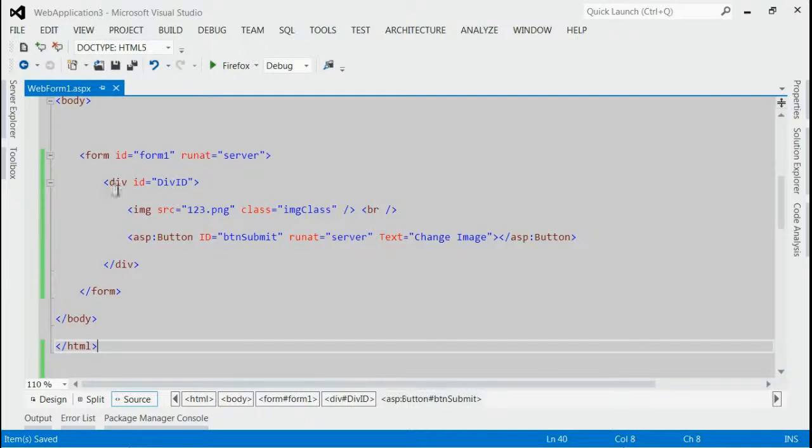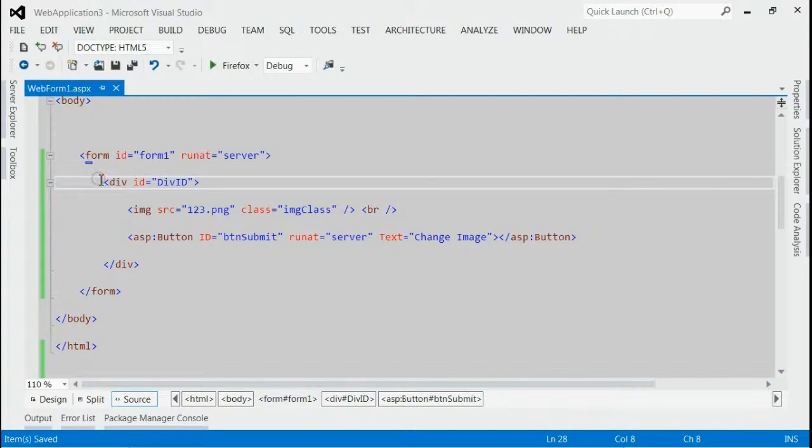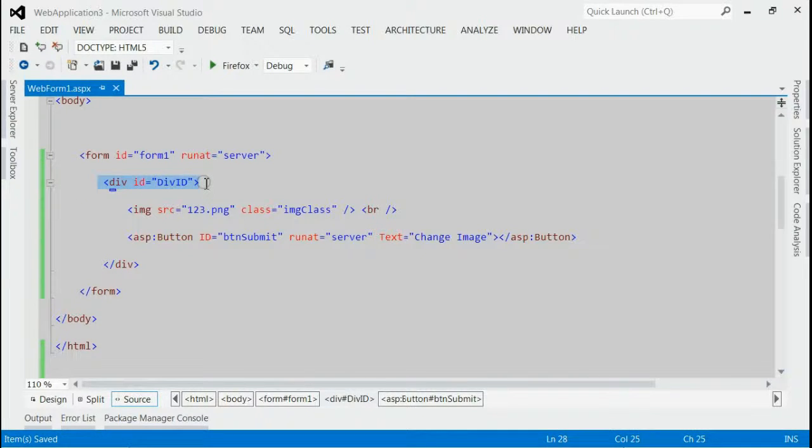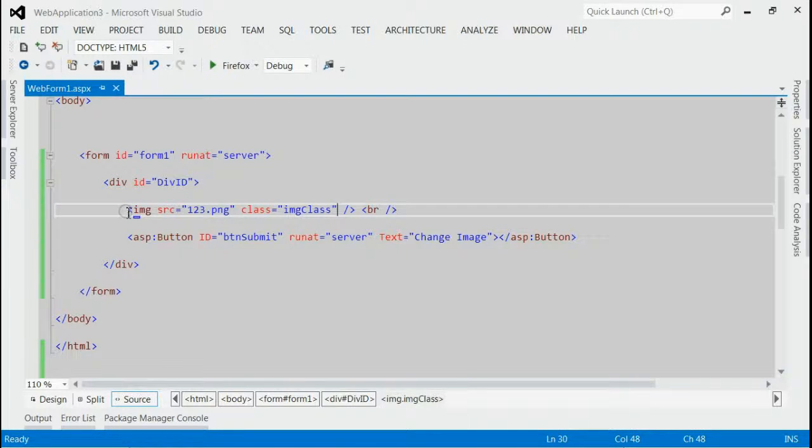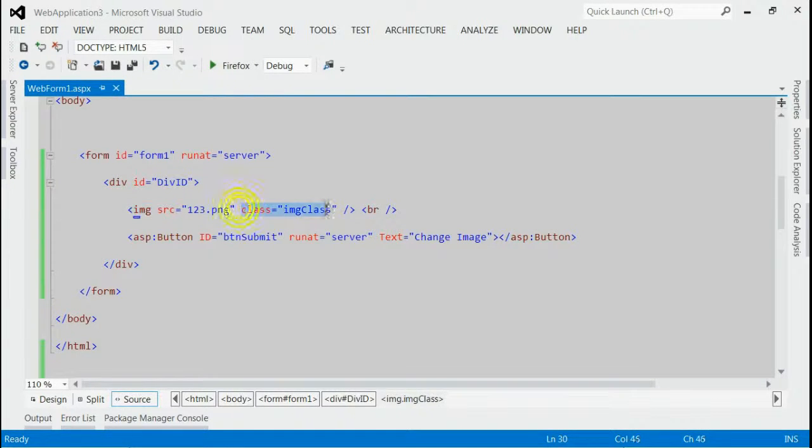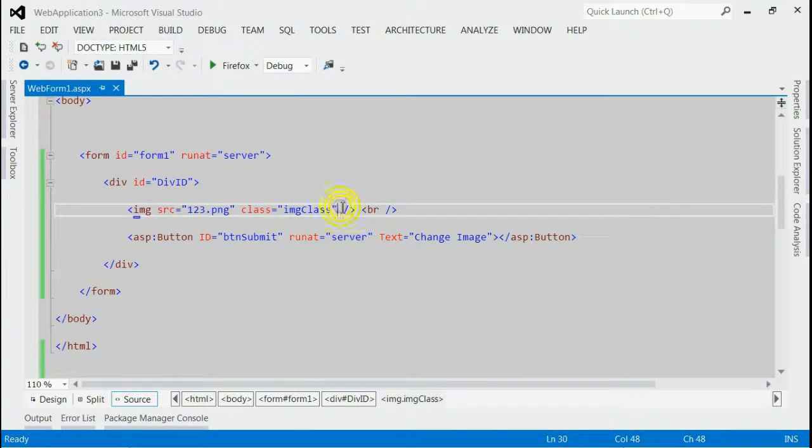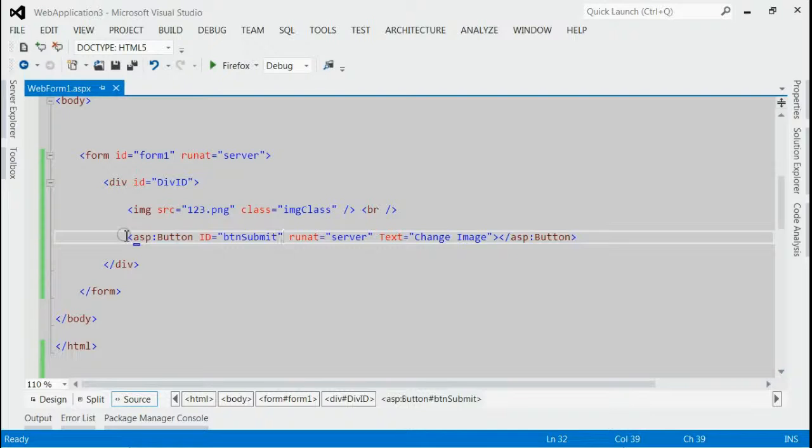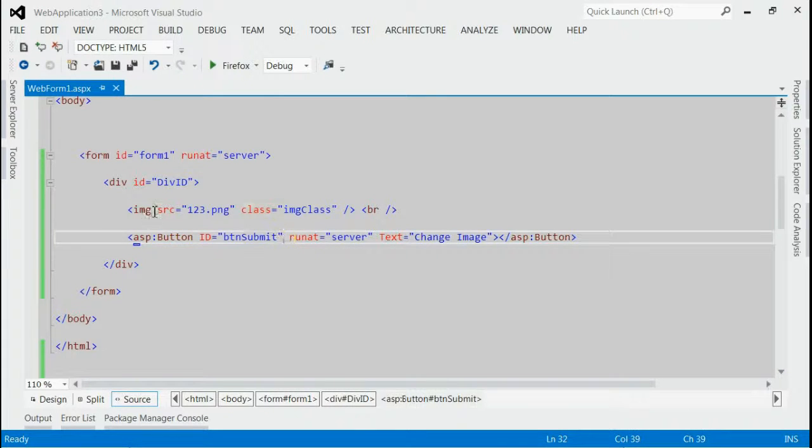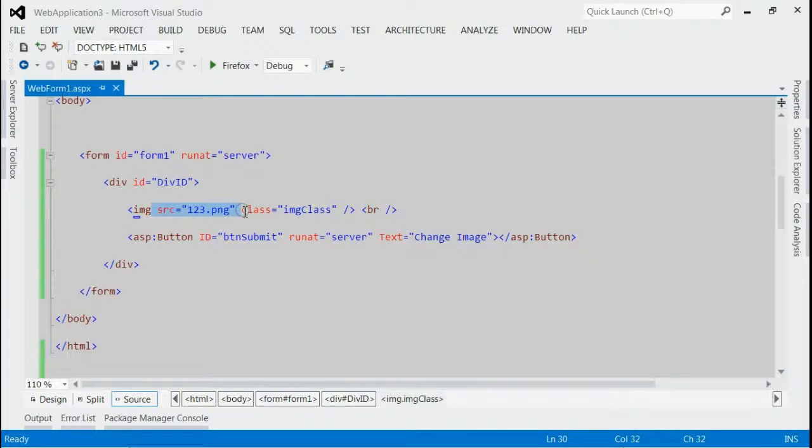As you can see, this is my solution and inside the form, I got a div with id div id. Inside this div, I got an image with class img class. So when I click on this button, the current image source will be changed to a new image source.